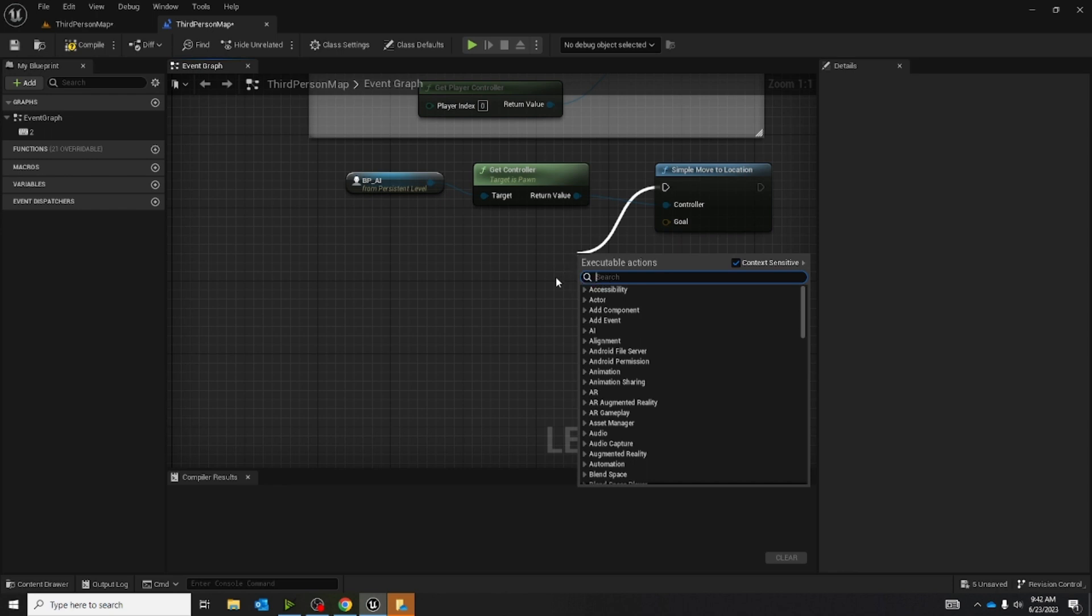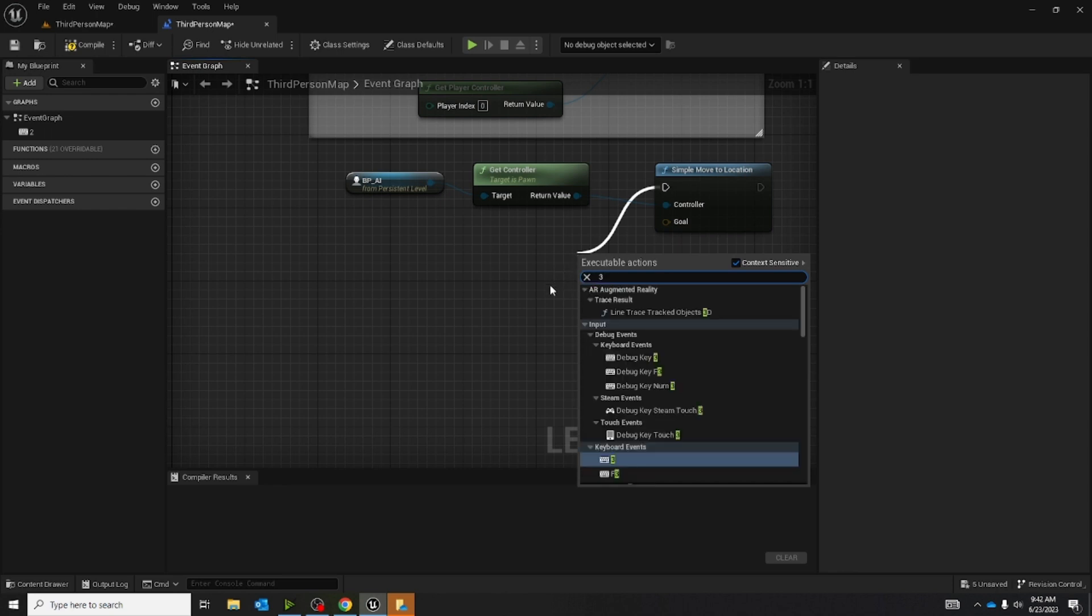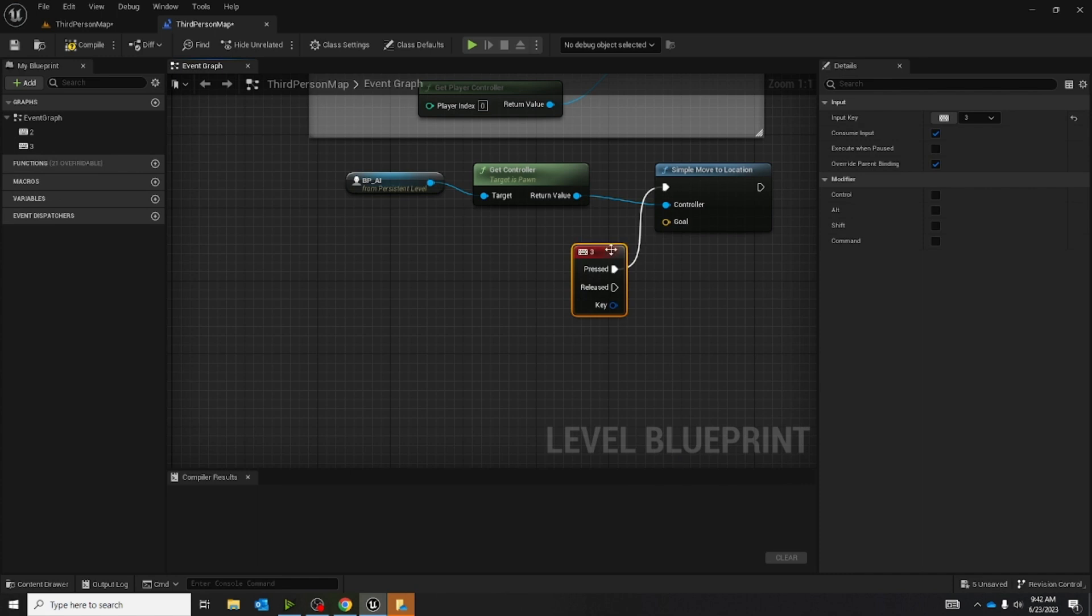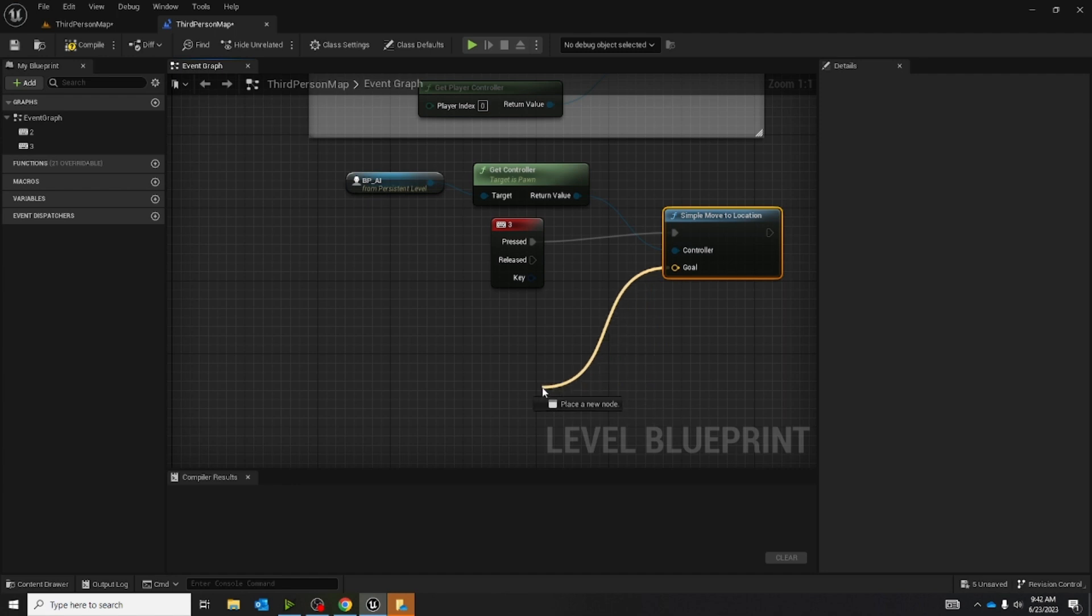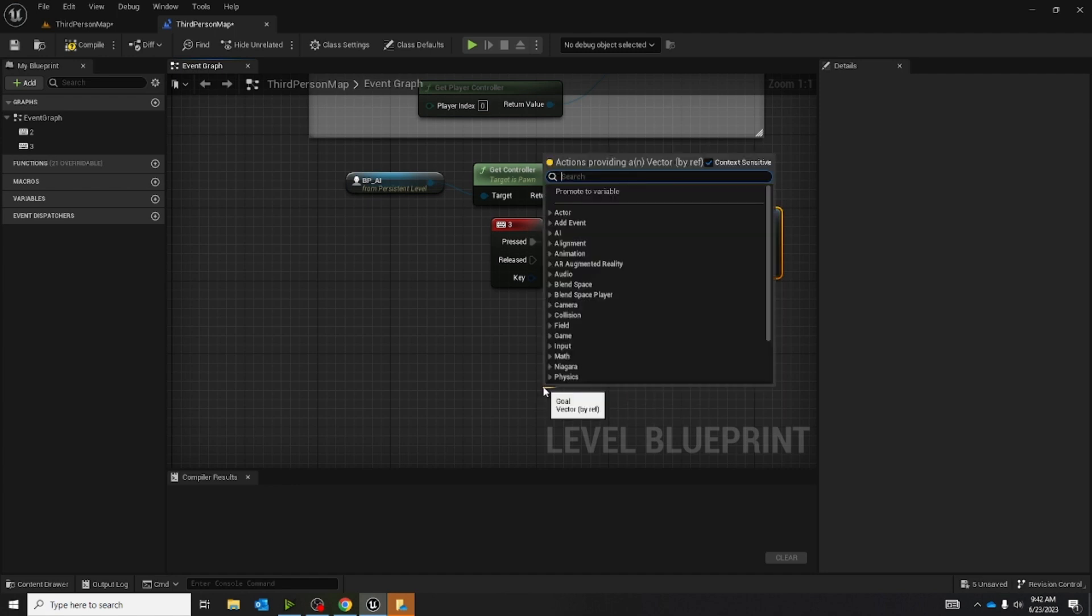Now I'm going to make another key. I'm just going to make it 3. And next thing I'm going to do is set the goals. It's going to be a get random reachable point in the radius.